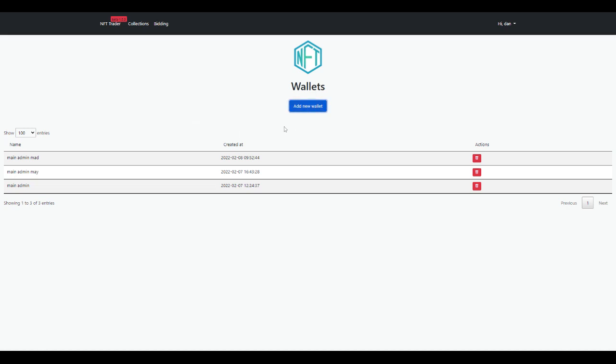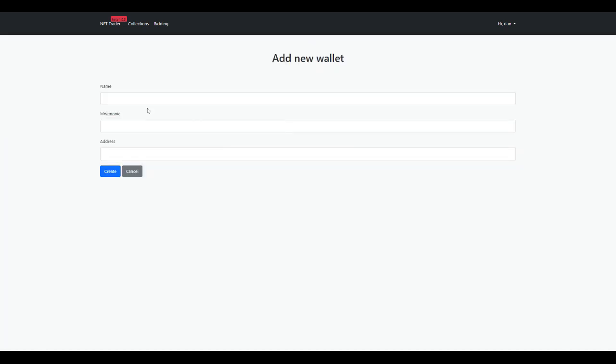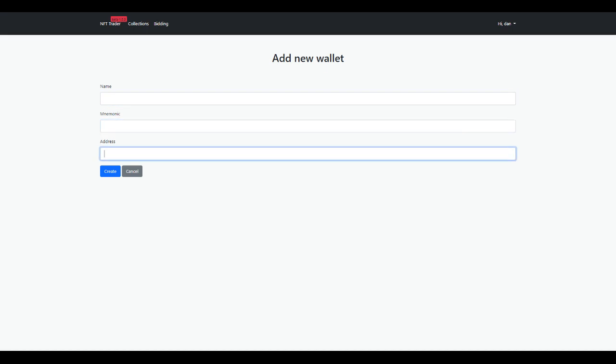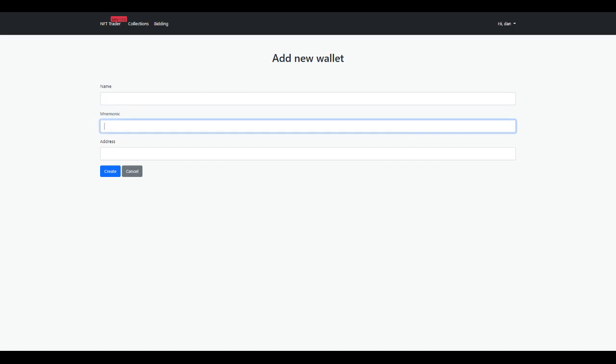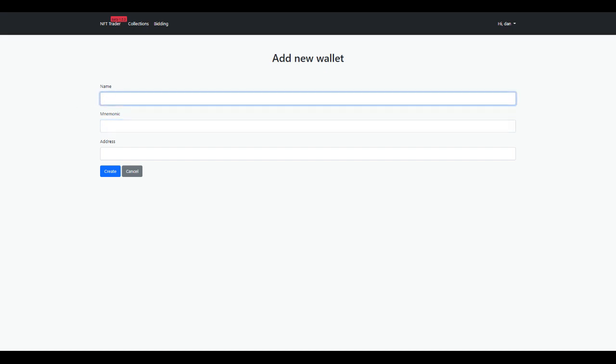You go in here and add your name, seed phrase, and wallet address. Keep in mind that the name should be something you can remember. I like to keep track by using the same name as I use on OpenSea, that way it's easy.